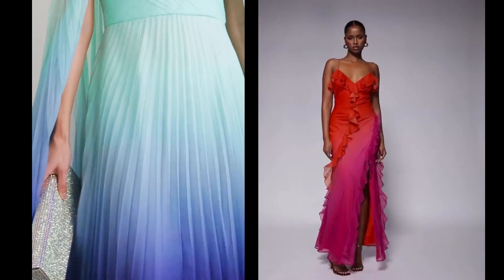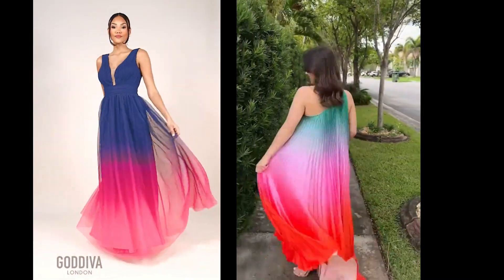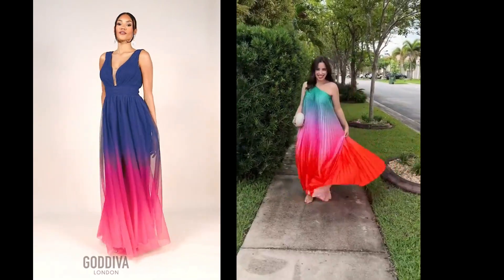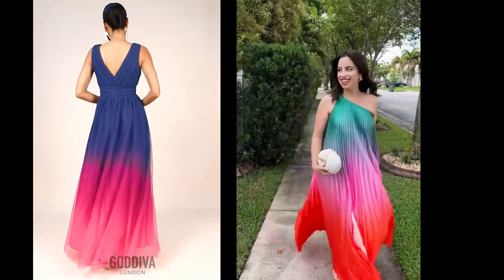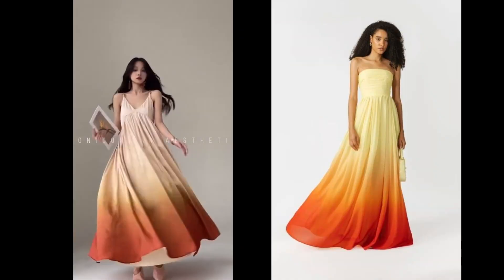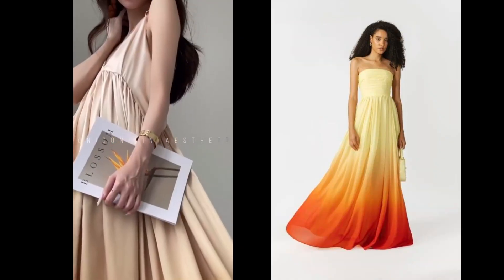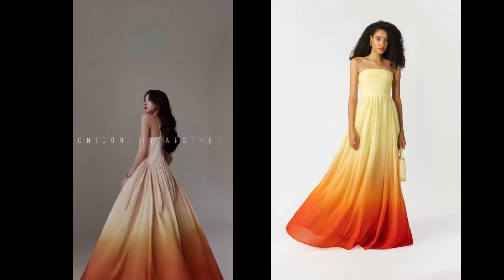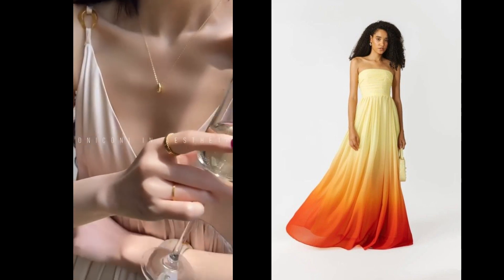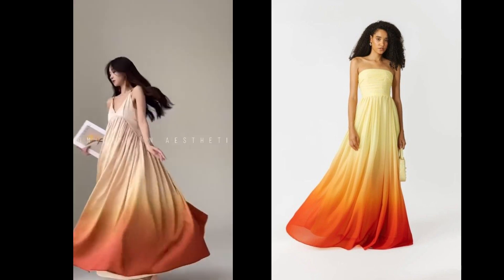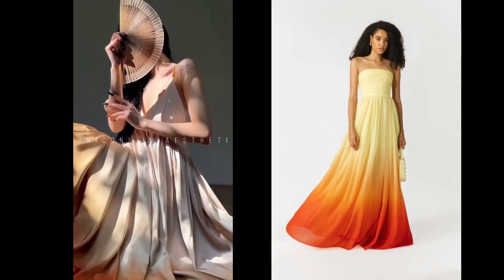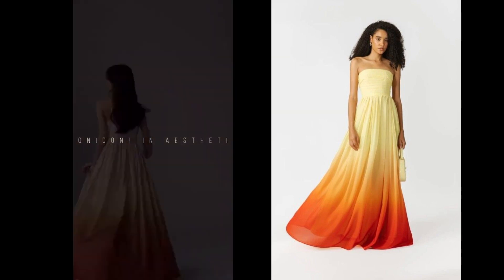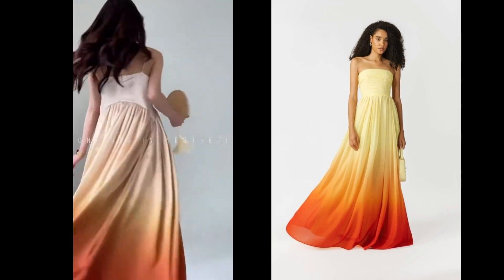We must have seen a lot of ombre dresses where two or three shades or multiple color shades are put in a way that it forms a gradient effect in the dress. Have you ever wondered how we achieve that effect in digital illustrations? I have got the perfect solution for you guys.